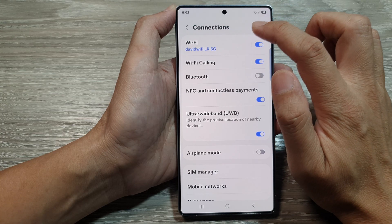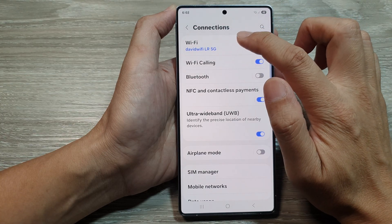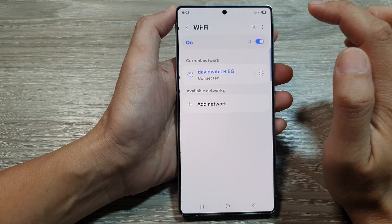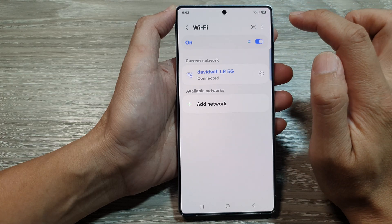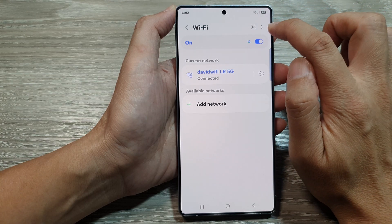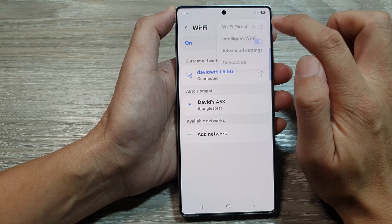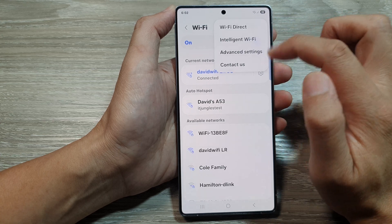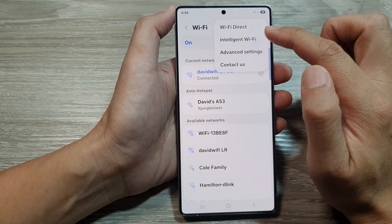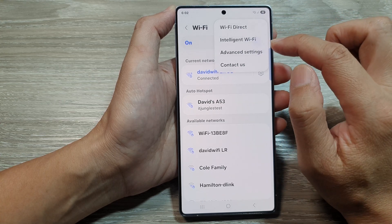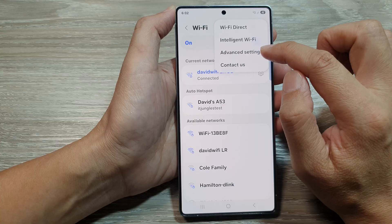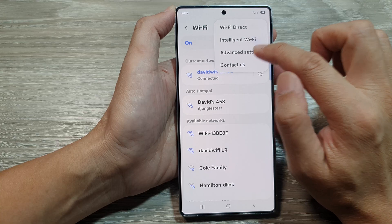Then tap on Wi-Fi, tap on the left-hand side panel. Now go to the top and tap on the More button, and this will open up the pop-up menu. From here, tap on Advanced Settings.